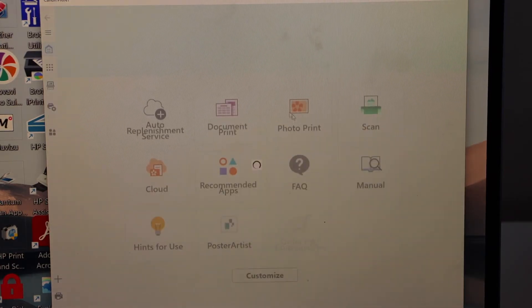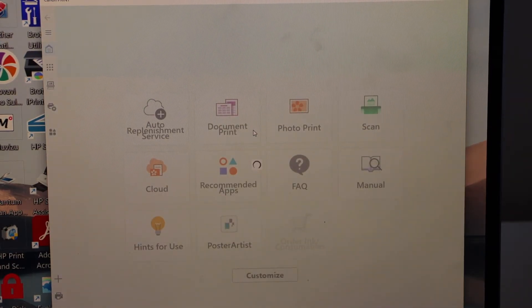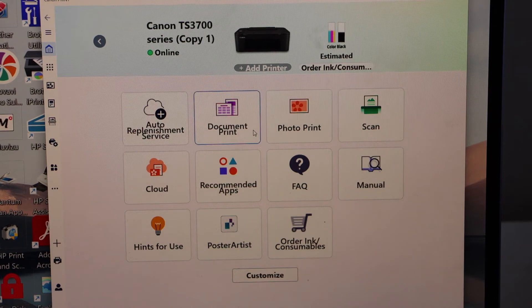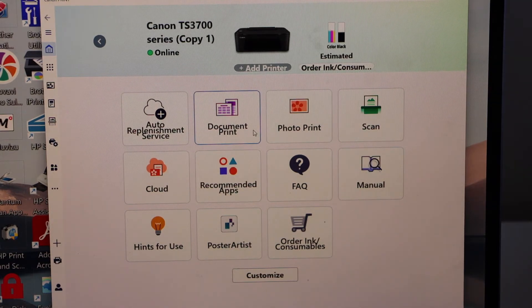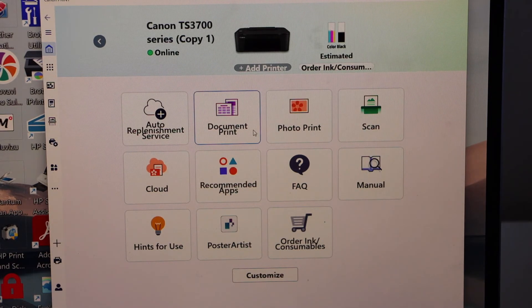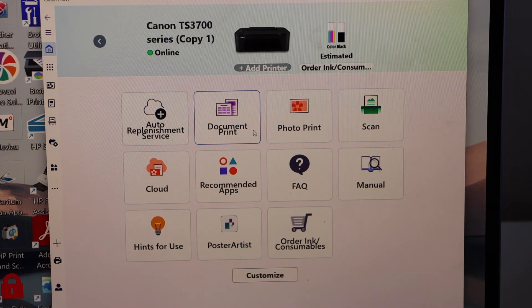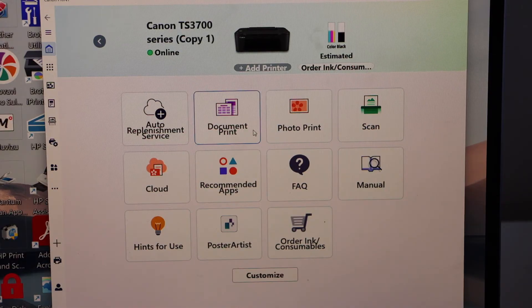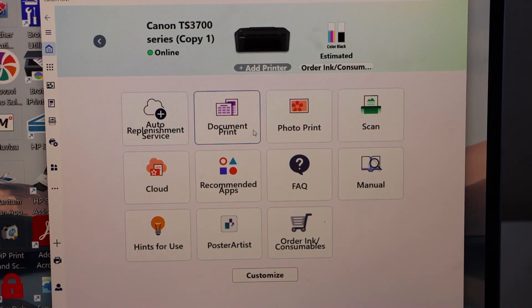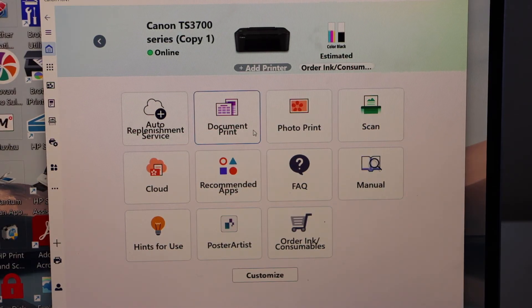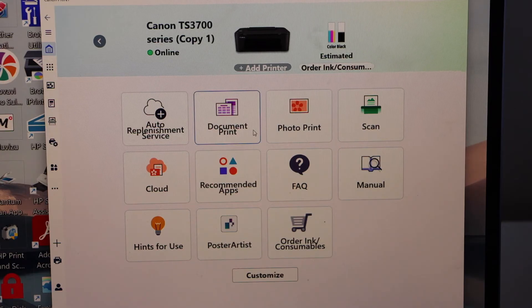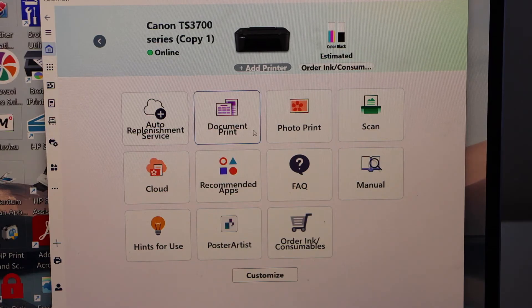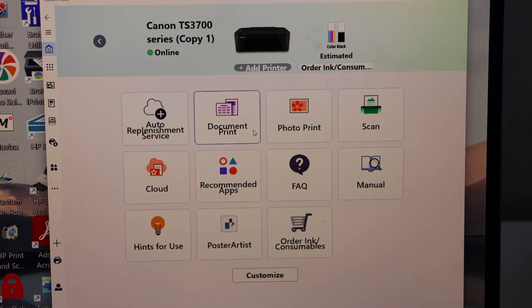It will display your printer Canon TS 3700 series with estimated level of ink and then we can start using it for wireless printing and scanning. You can follow this method for the MacBook and download the drivers and the app to use it.